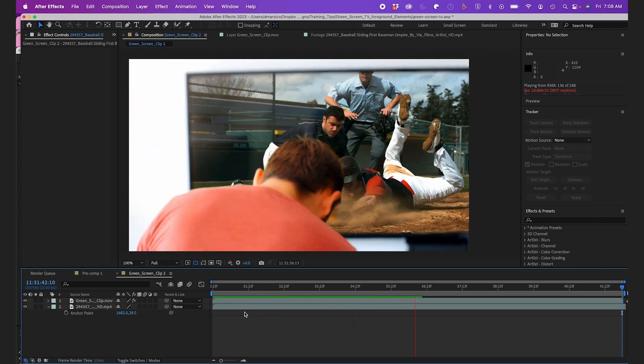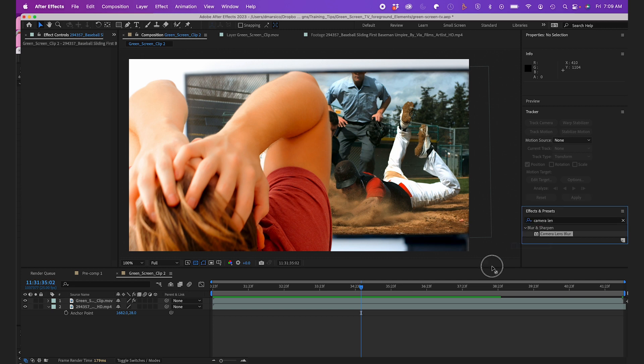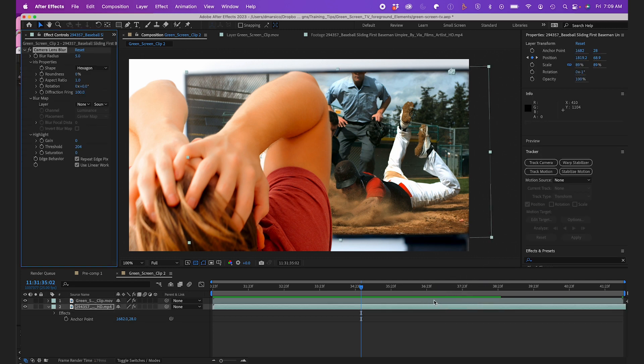That looks really good. Now I'll add a Camera Lens Blur to the TV clip to have it match the depth of field of the TV.